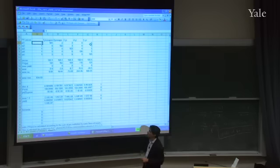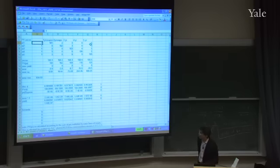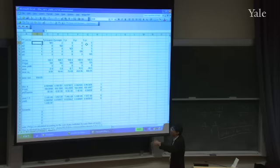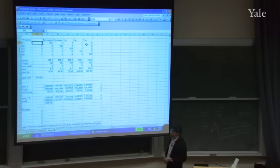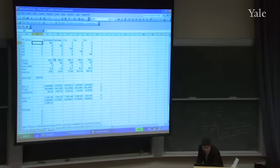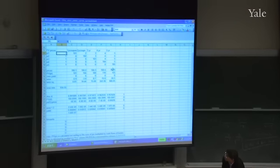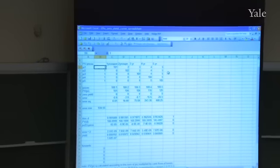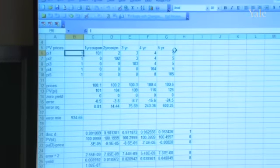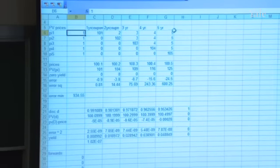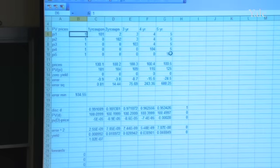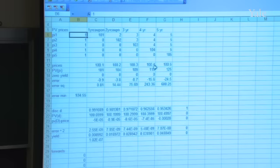The Treasury sets coupons hoping the price turns out close to face value. Let's say when supply equals demand in equilibrium the prices are 100.1, 100.2, 100.3, 100.4, and 100.5. So 100.5 is the price the market pays for the five-year bond — if the coupon is 5 and they pay once a year, you get 5, 5, 5, 5, and 105 in the last year. If you bought the four-year bond you'd get 4, 4, 4, and 104 in the last year.